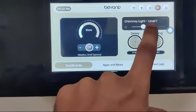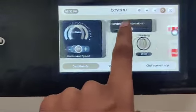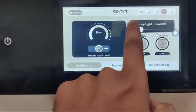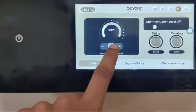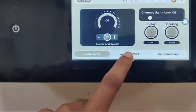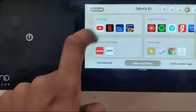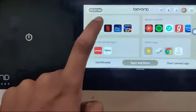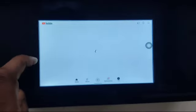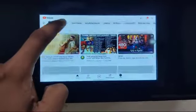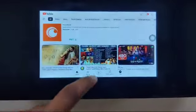You can also control the chimney light and turn it off like this. And here you have apps - you can open YouTube and watch me.